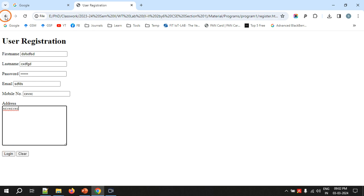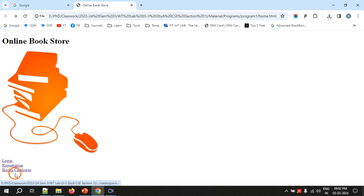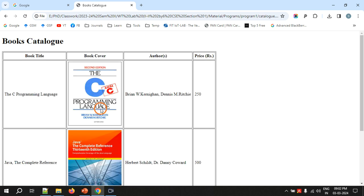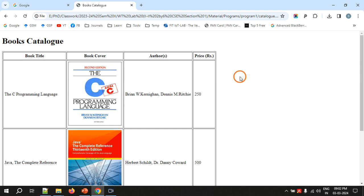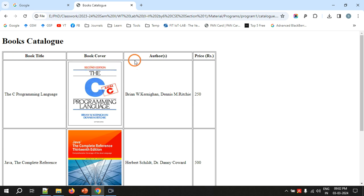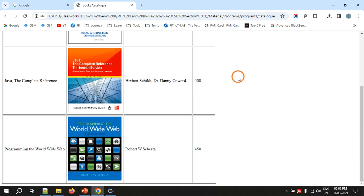The last page is the catalog page — books catalog — where the page displays information about books including the title, cover page image, authors, and price for each book. It is displaying information about three books.